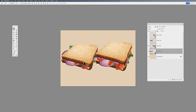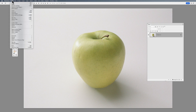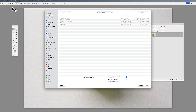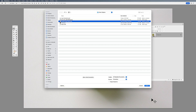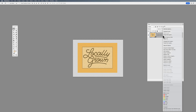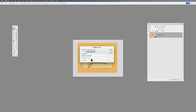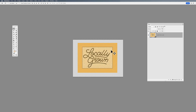I can also work with smart objects by opening something as a smart object itself. Instead of going under File > Open, I choose Open as Smart Object and bring in a label I created, because I'd like to put it on my apple. I right-click and duplicate this layer into my apple file, and there is my smart object layer.